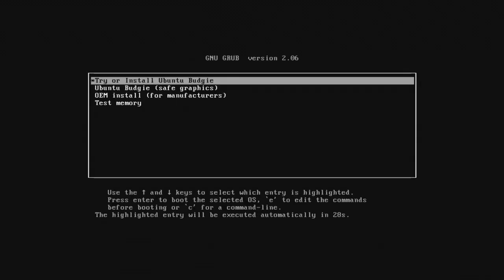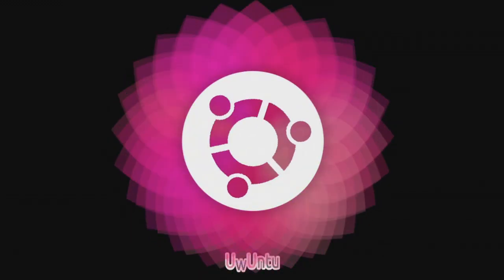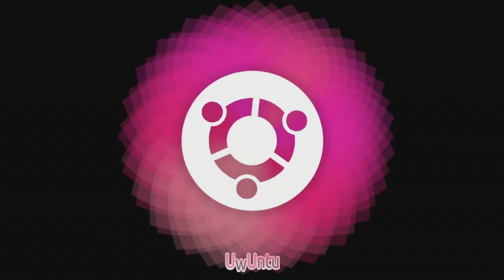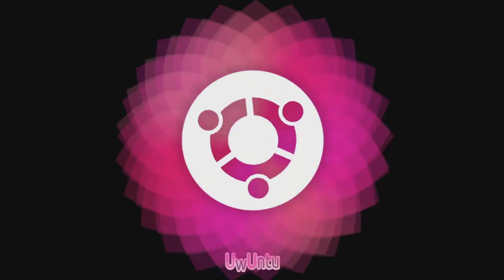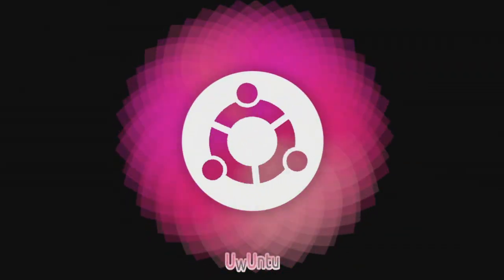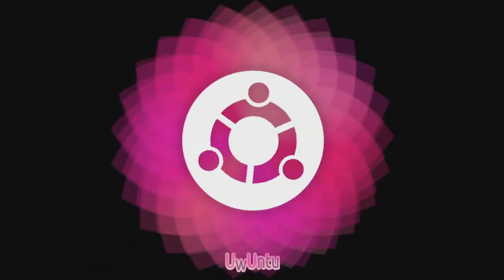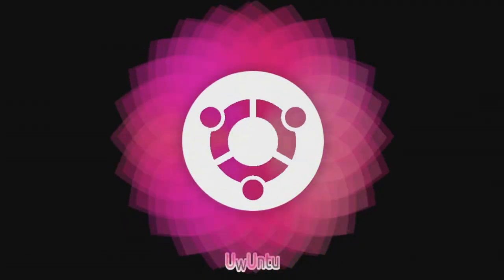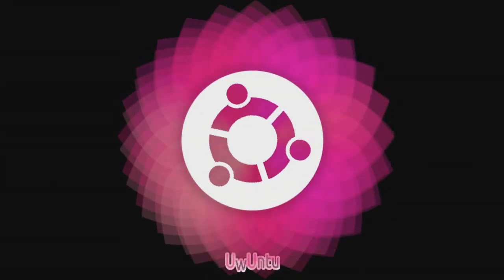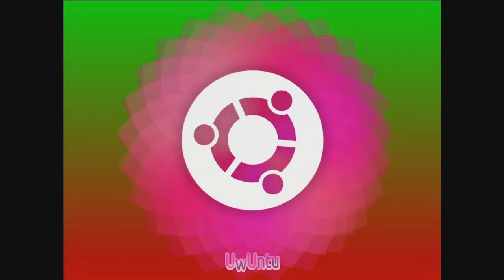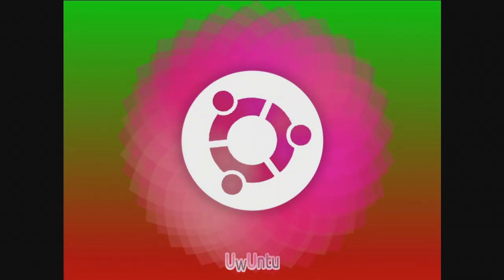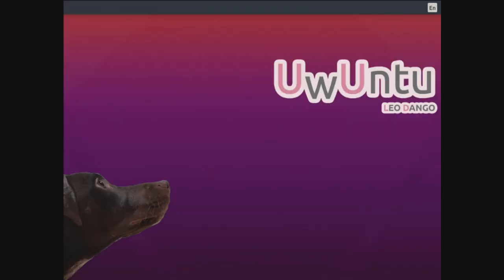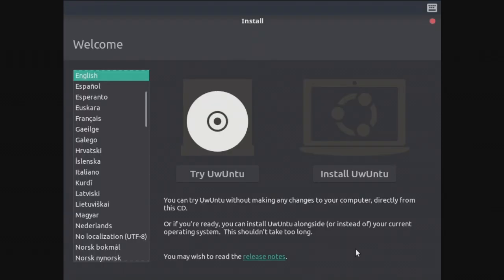Alright it says try or install Uwuntu budgie. And there we go, this is the loading animation for Uwuntu. I swear every time I'm going to try to say the name I'm going to laugh just because UwU is for furries. But yeah the loading animation seems to be really cool and the logo I think is almost the same as Ubuntu as I saw before. Oh my, why is there a dog? What the hell? Oh my god this is already starting to get a bit cringe.